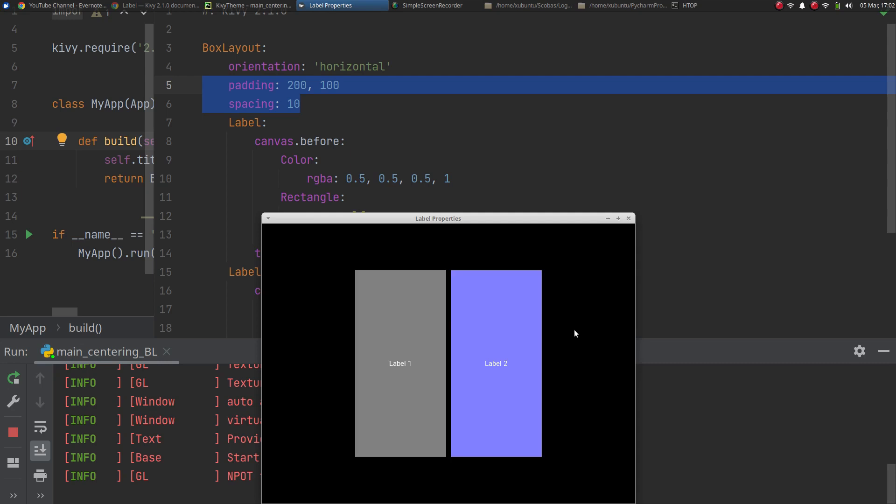So this was just a very quick video showing you how to center widgets in a box layout and a grid layout which is very easy because it does that by default. Thanks, see you in the next part of the tutorial.